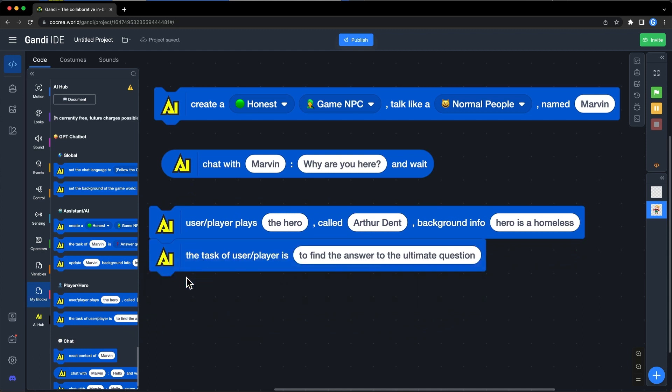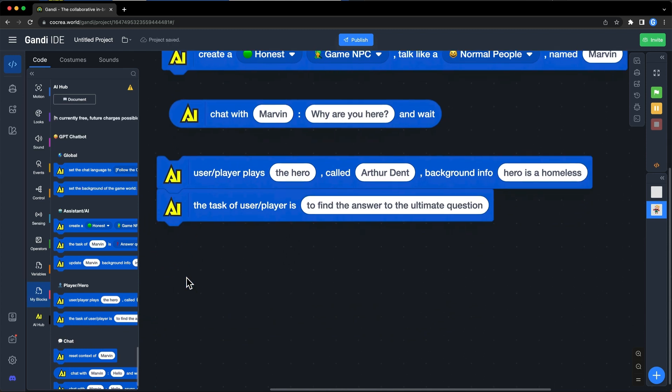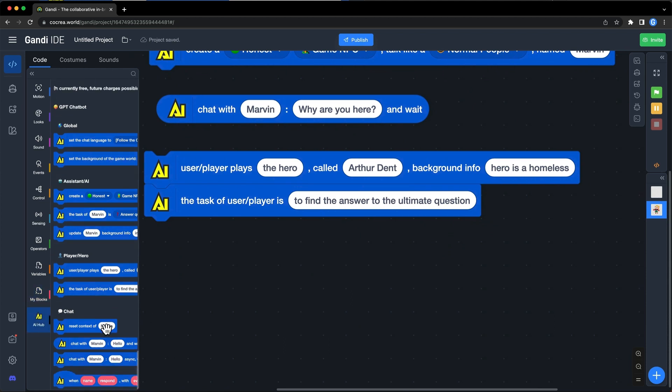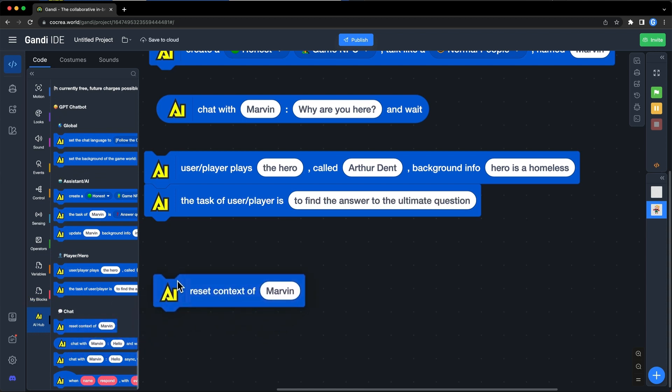The last section is used to handle chat messages. The first block can be used to reset context information. When chatting with AI characters, they will remember the chat record and refer to the previous context to reply to you.